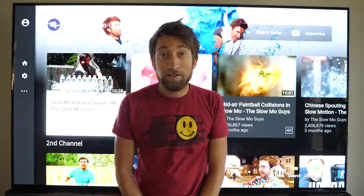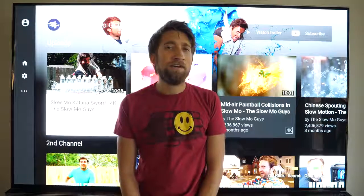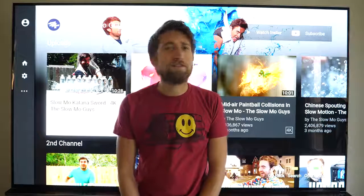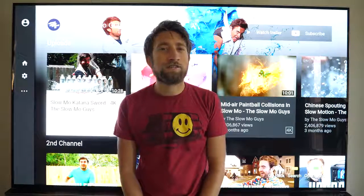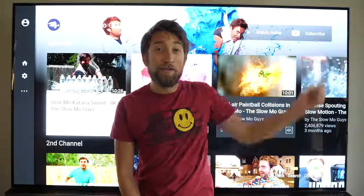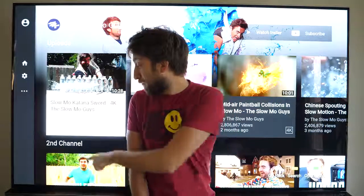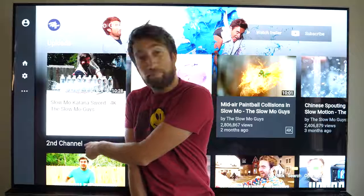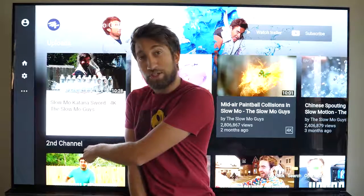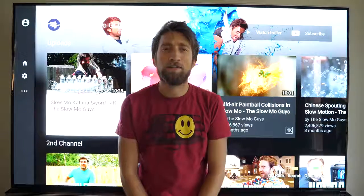If you found that video interesting, chances are you might find some other videos interesting on this channel, so make sure you subscribe. And once you've done that, feel free to check out our Patreon. Thank you very much for watching.